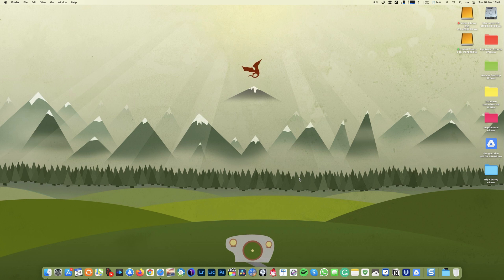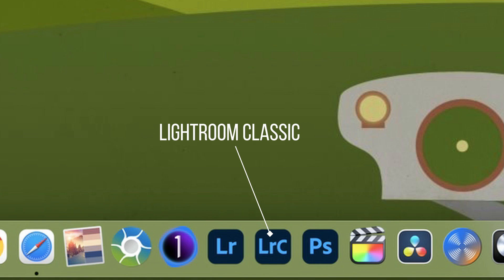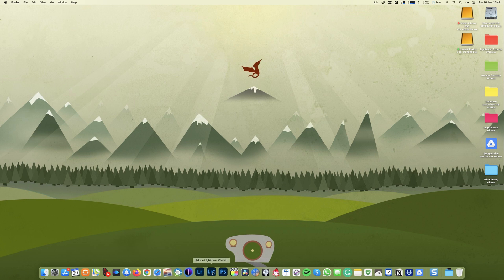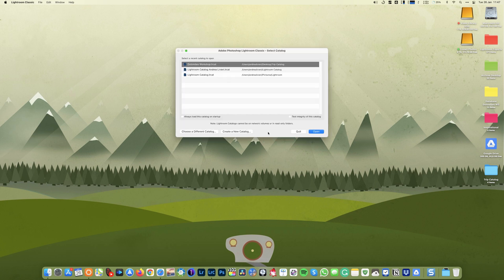So I'm assuming you have Lightroom already installed on your computer, right? First thing first, I'm gonna start creating a new fresh and clean catalog. To do that, I'm gonna hold the option key down and click on the Lightroom icon here on the dock.